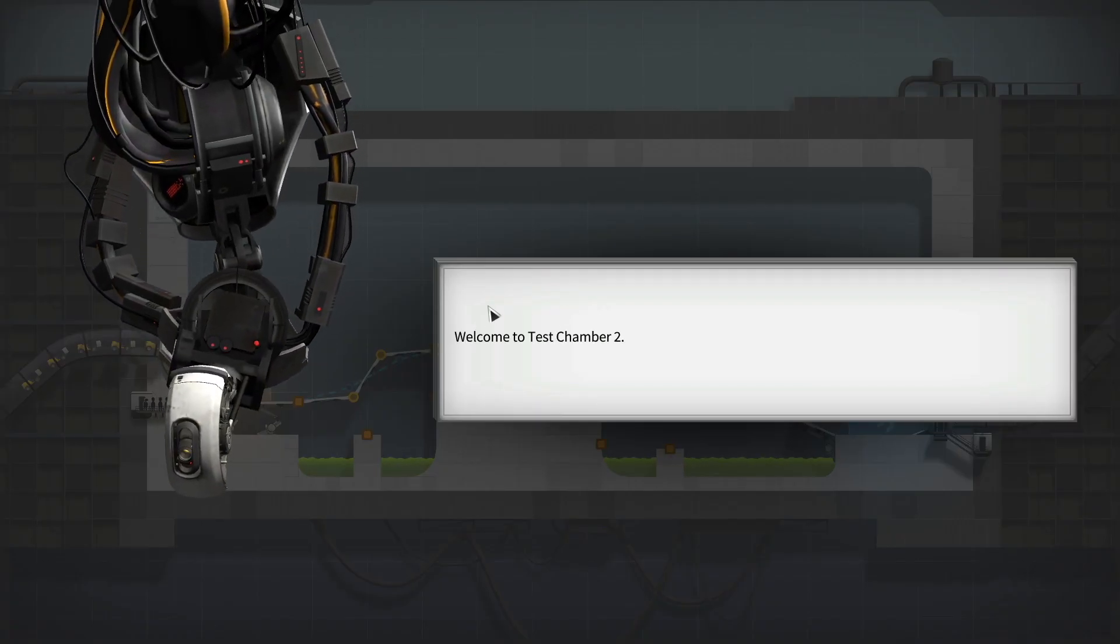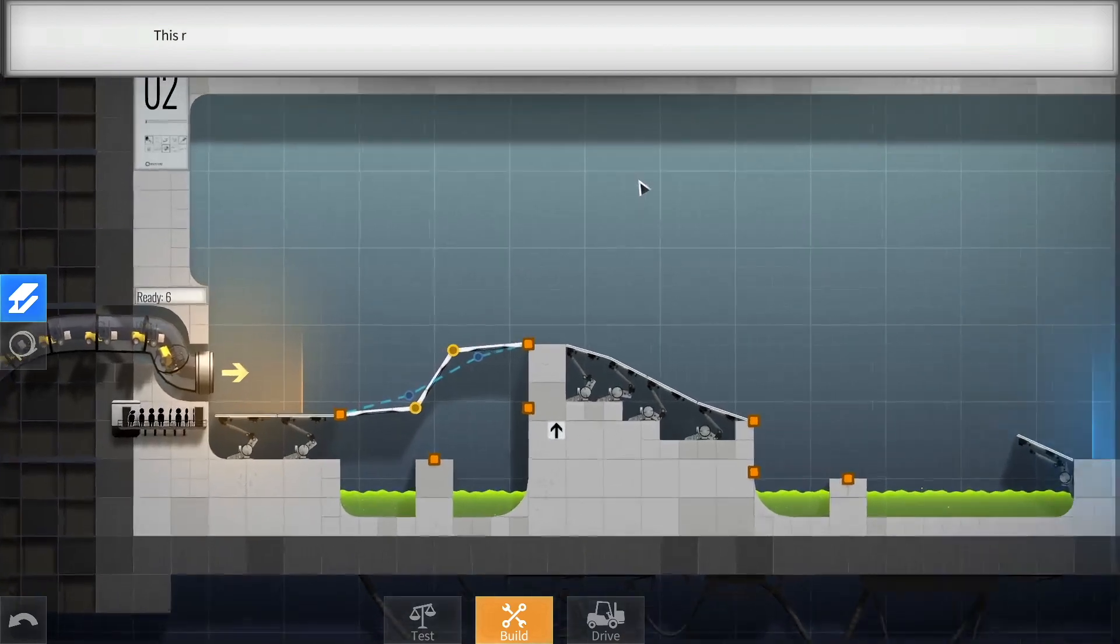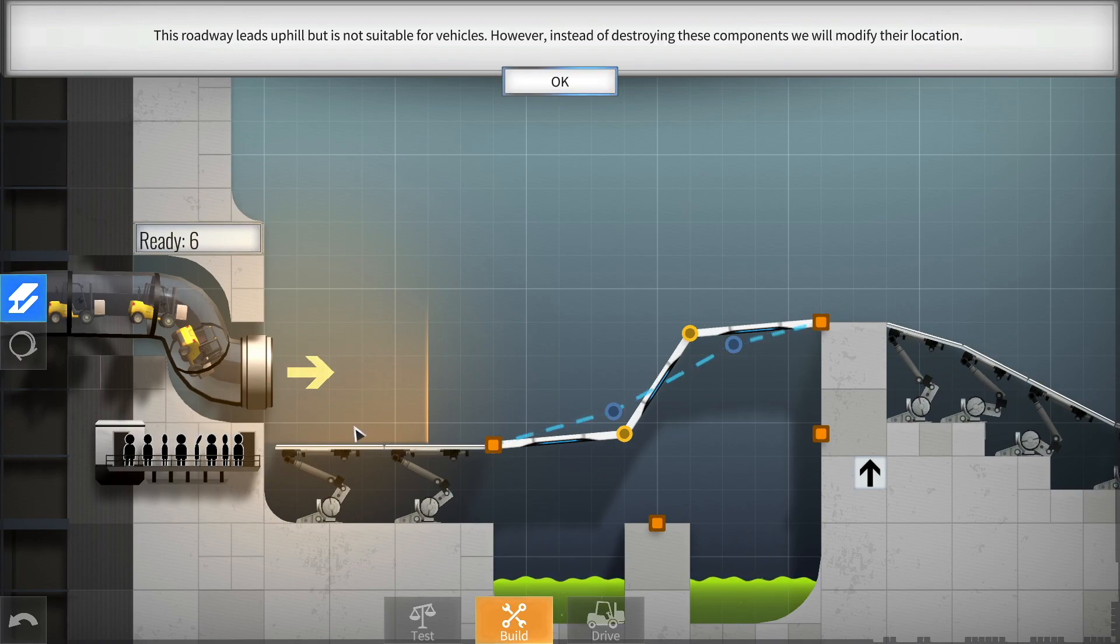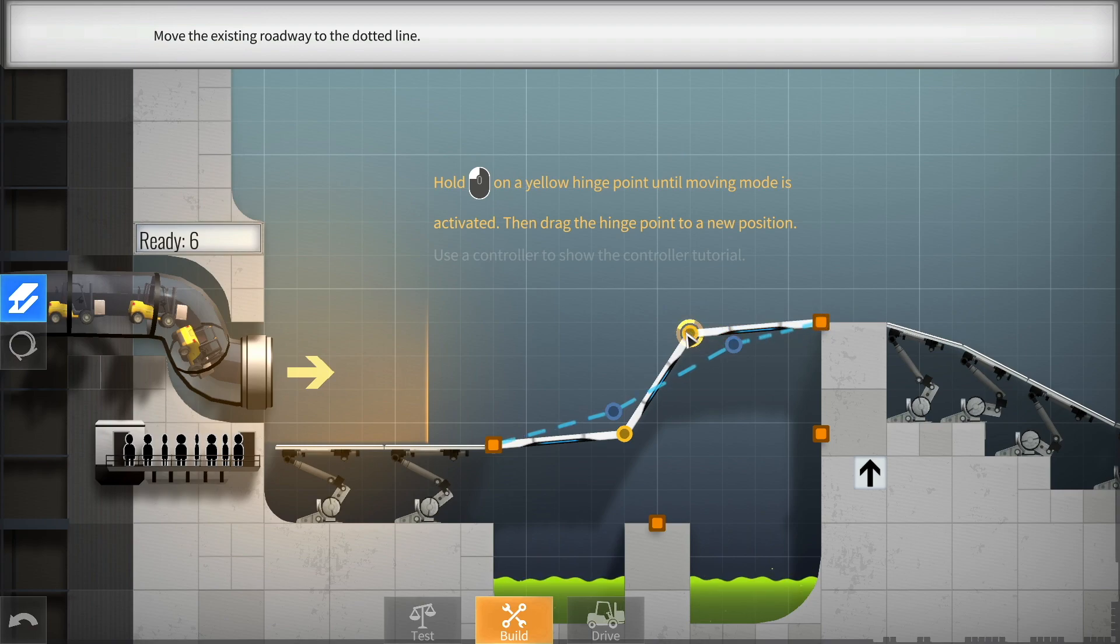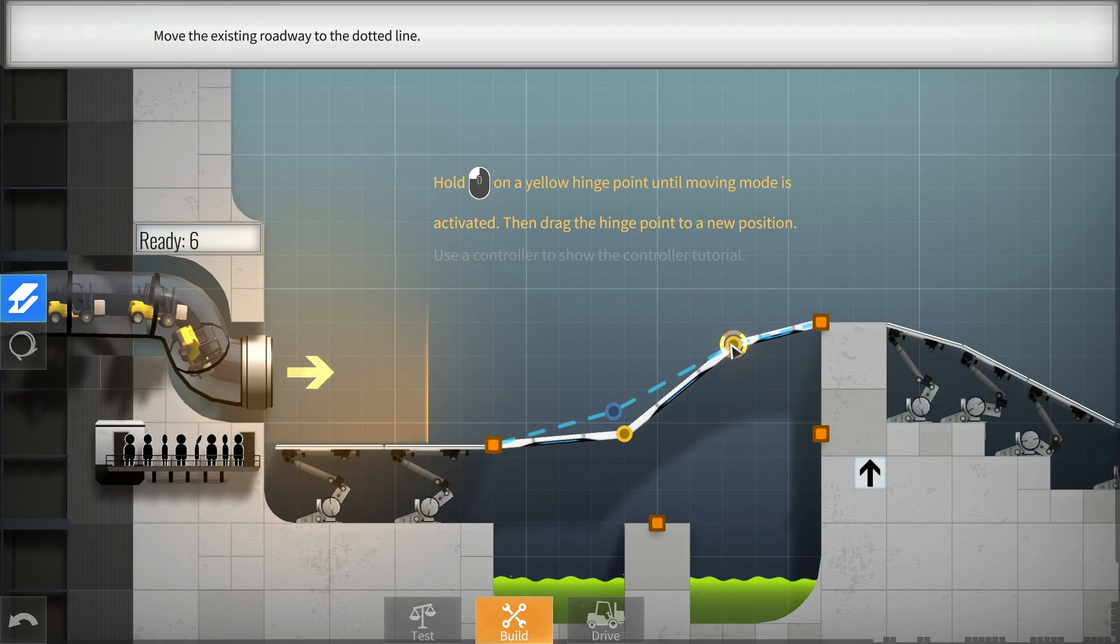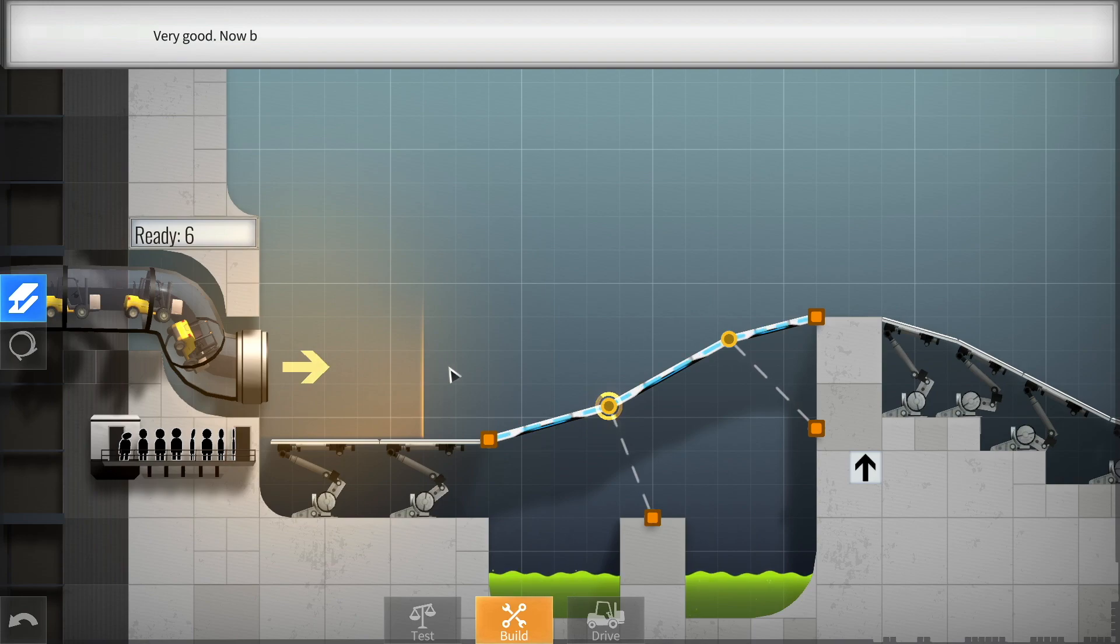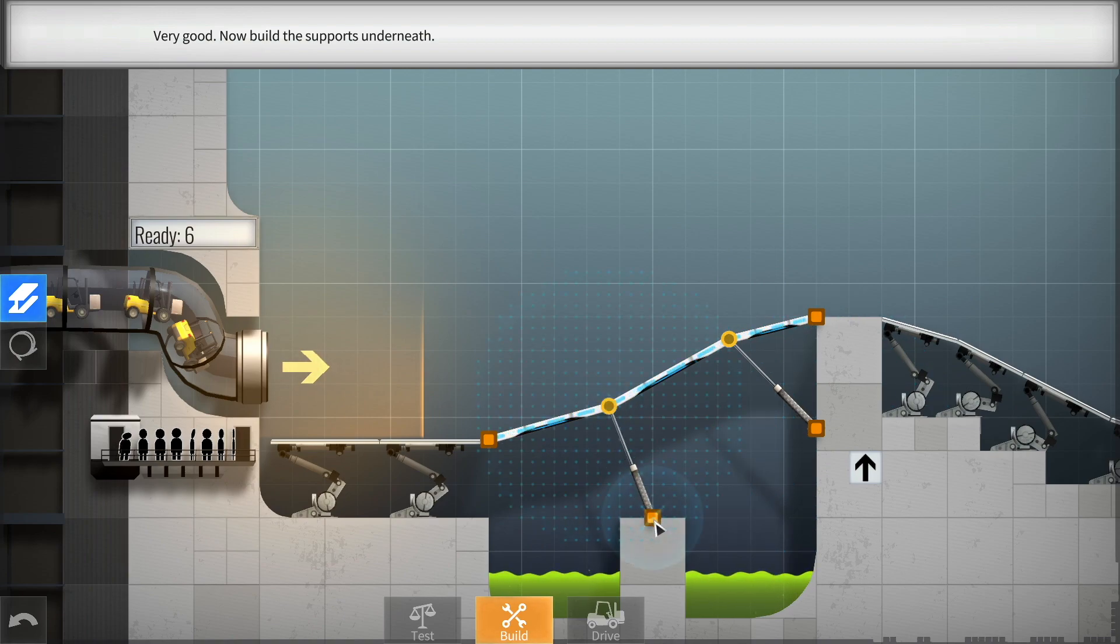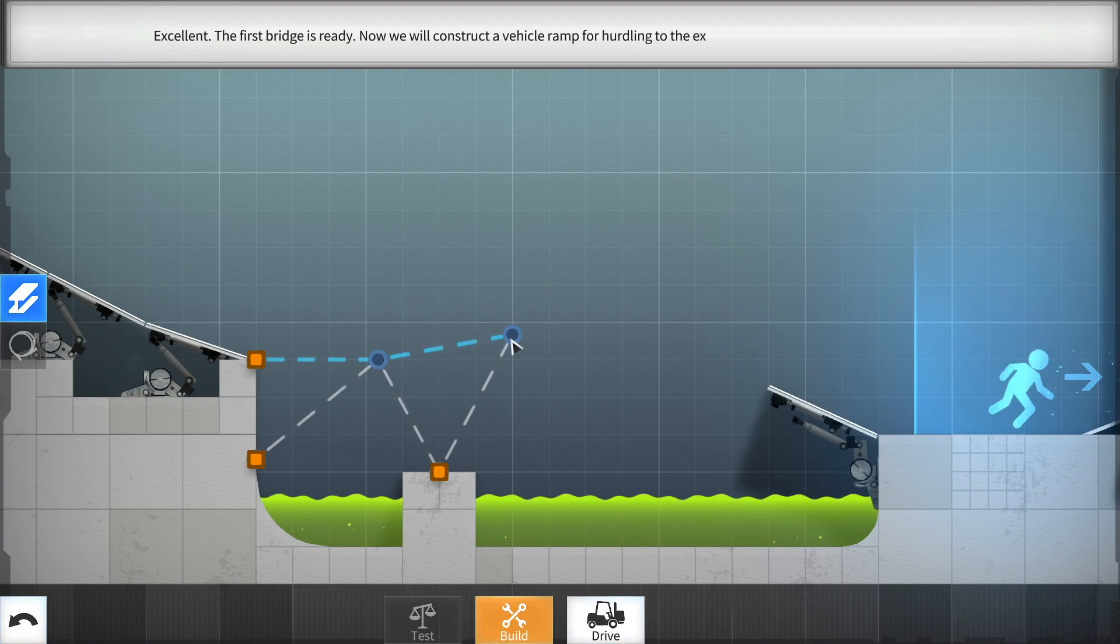Welcome to Test Chamber 2. Oh, okay. To overcome obstacles, you will often need to construct your bridge uphill or downhill. This roadway leads uphill, but is not suitable for vehicles. However, instead of destroying these components, we will modify their location. So, if I put this... Uh-huh. Okay. And then put this guy here. Very good. Nice! Now I just need to be support. Now build the supports underneath. Yes. That's what I just said, Gladys. Here we go. Excellent. The first bridge is ready. Now we will construct a vehicle ramp for hurdling to the exit. Cool.